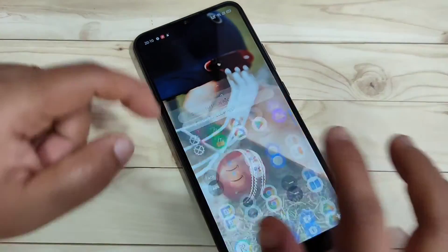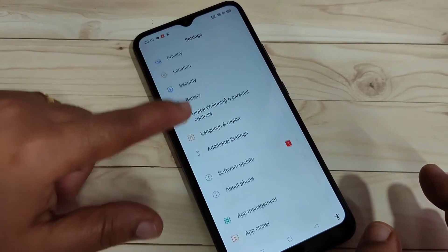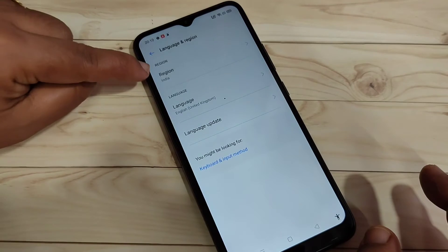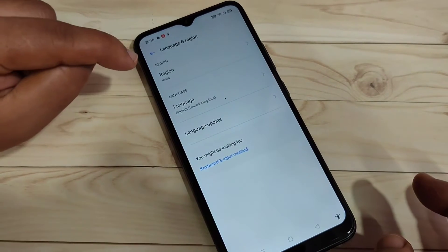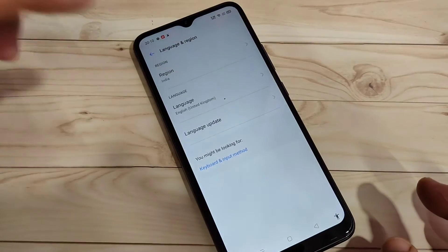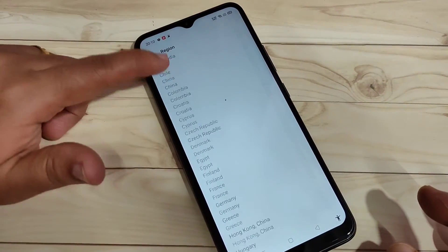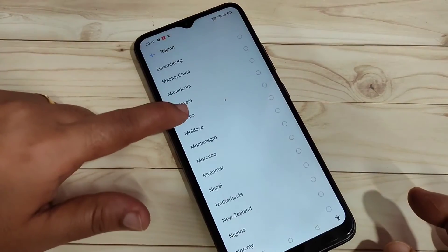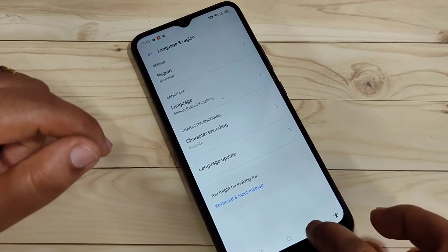Now directly go to your Settings and scroll down. Here you can see the option 'Language and Region' — tap on it. Here you can see your region is India. Change this region to Myanmar. Tap on 'India' and from here select the region Myanmar. Then select it and go back.